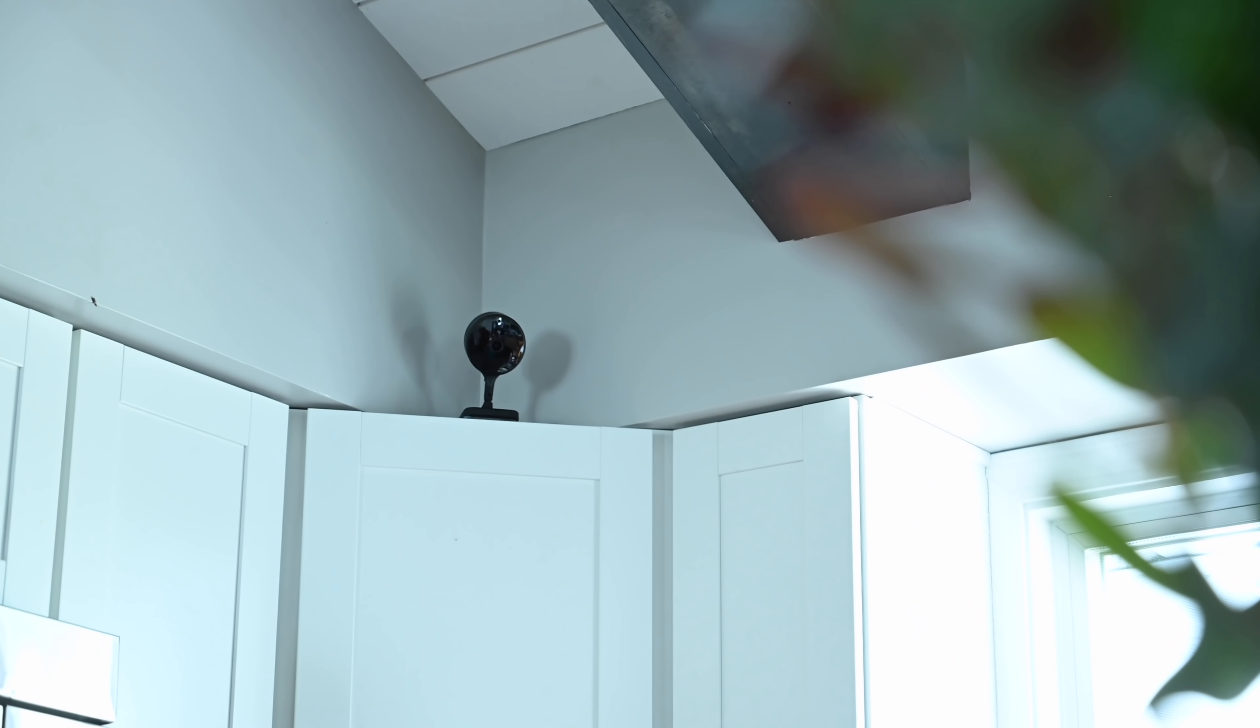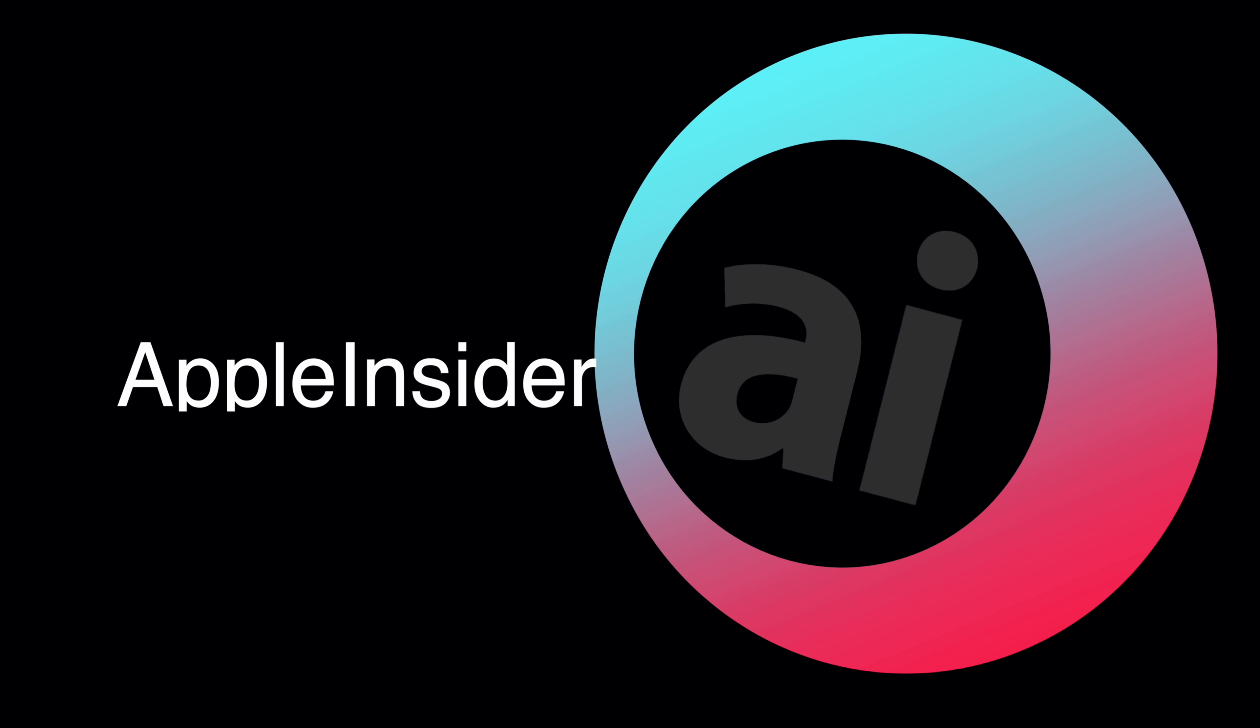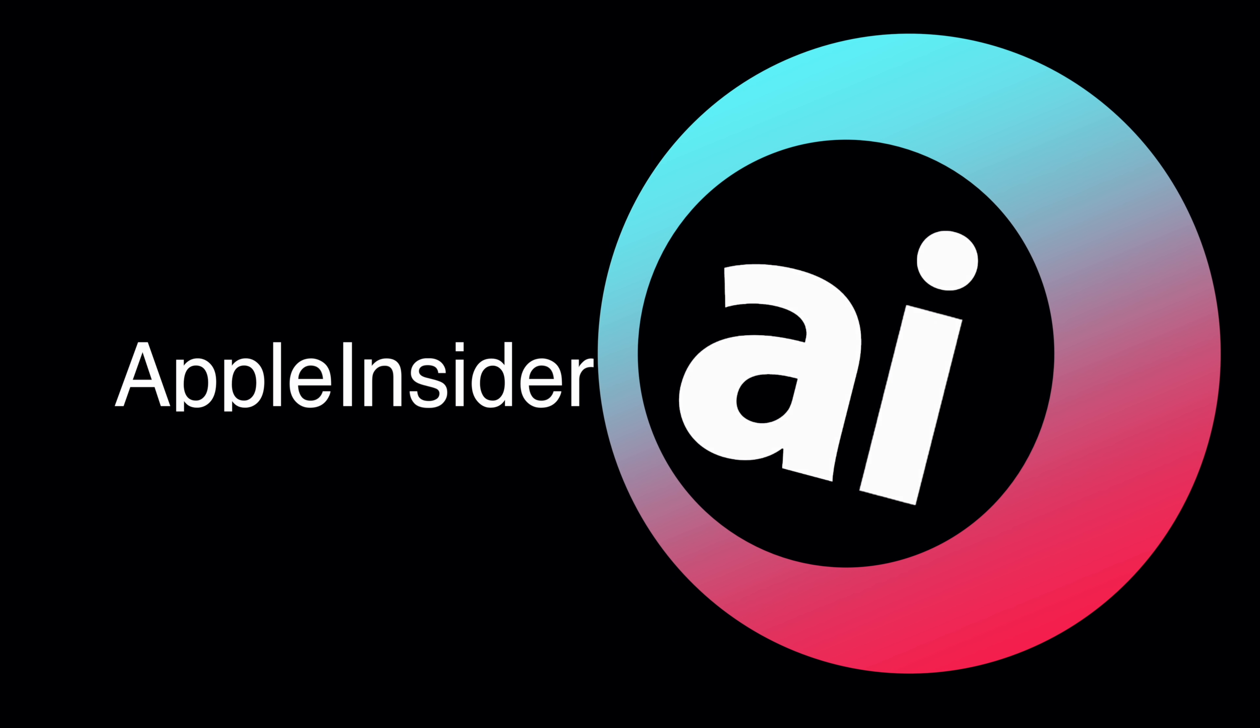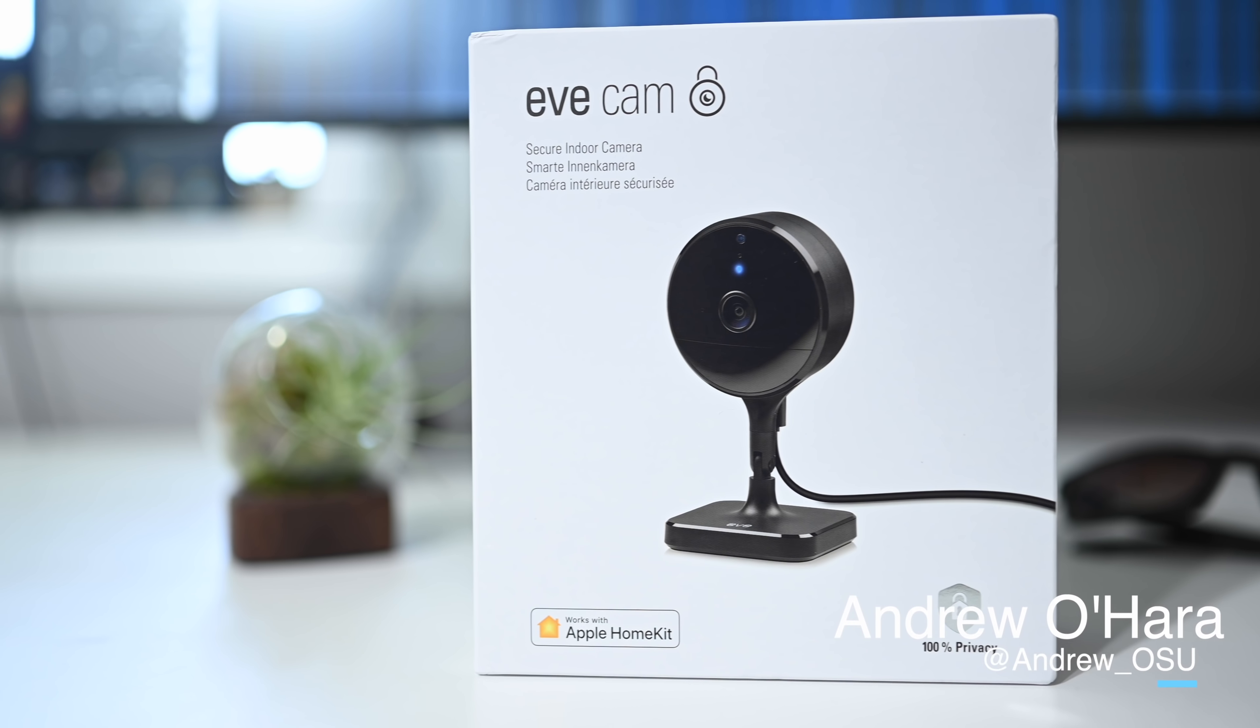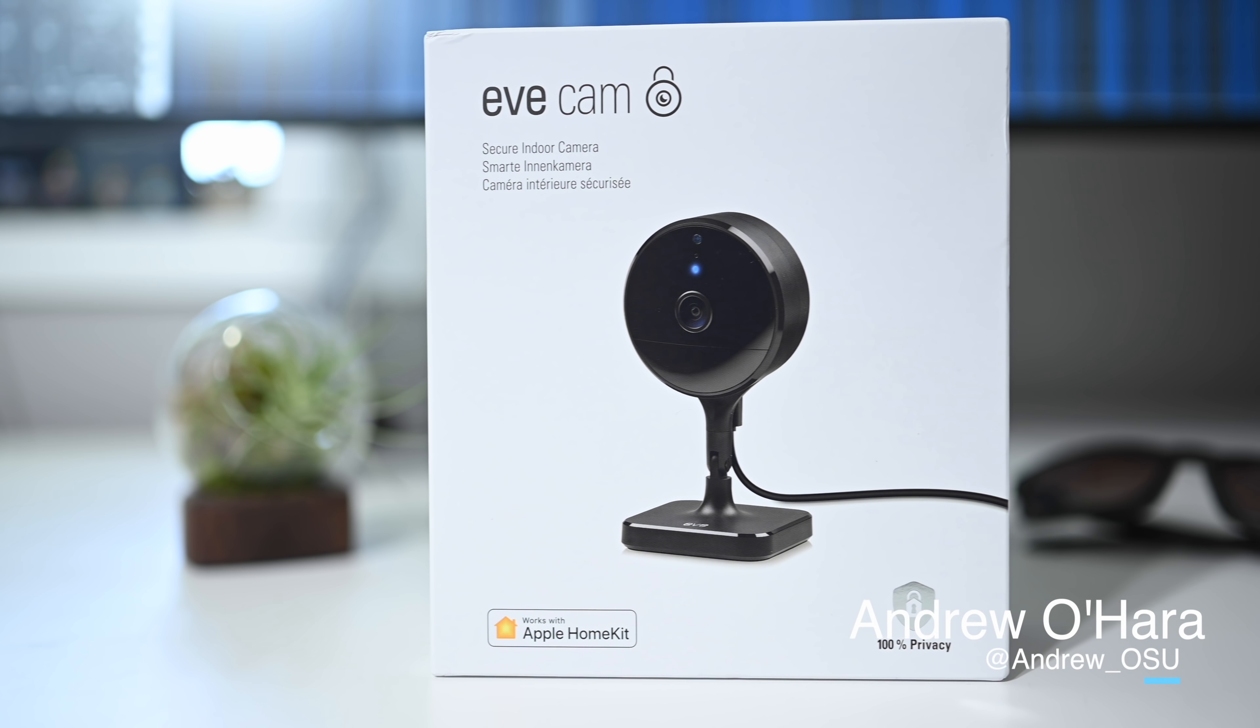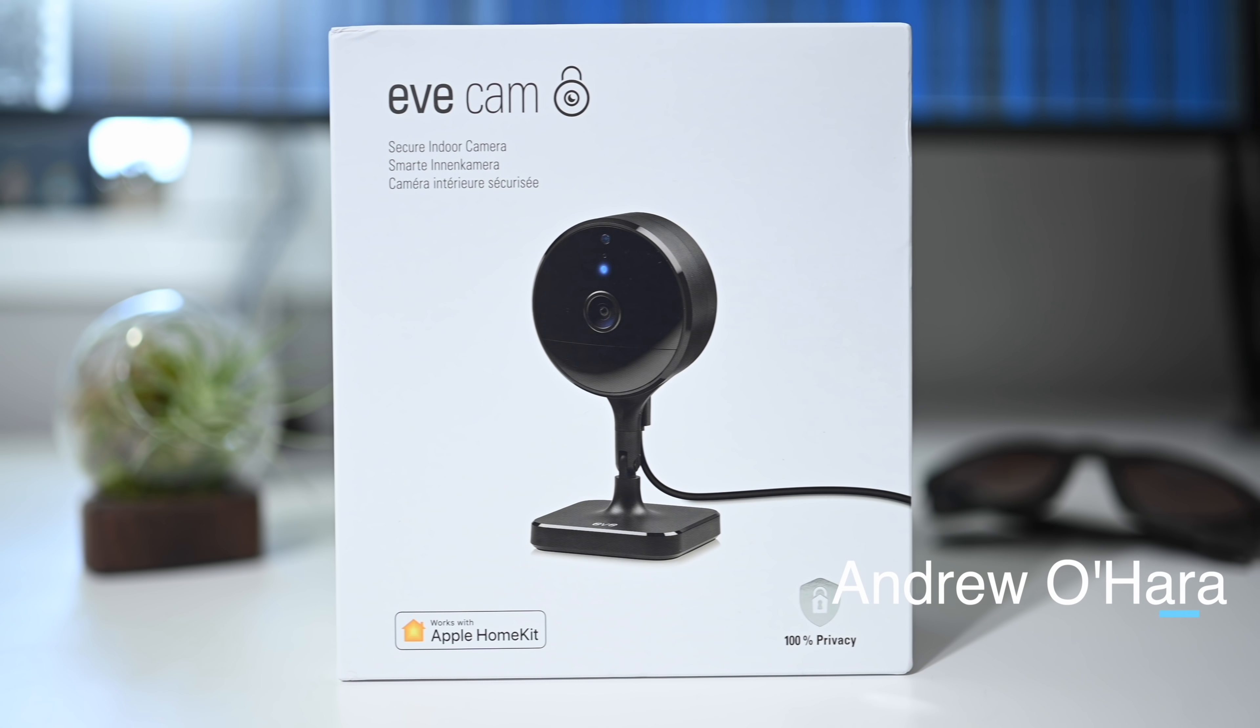EveCam is the latest premium camera to support HomeKit Secure Video. Welcome everyone, it is Andrew here from Apple Insider, and this is the EveCam.